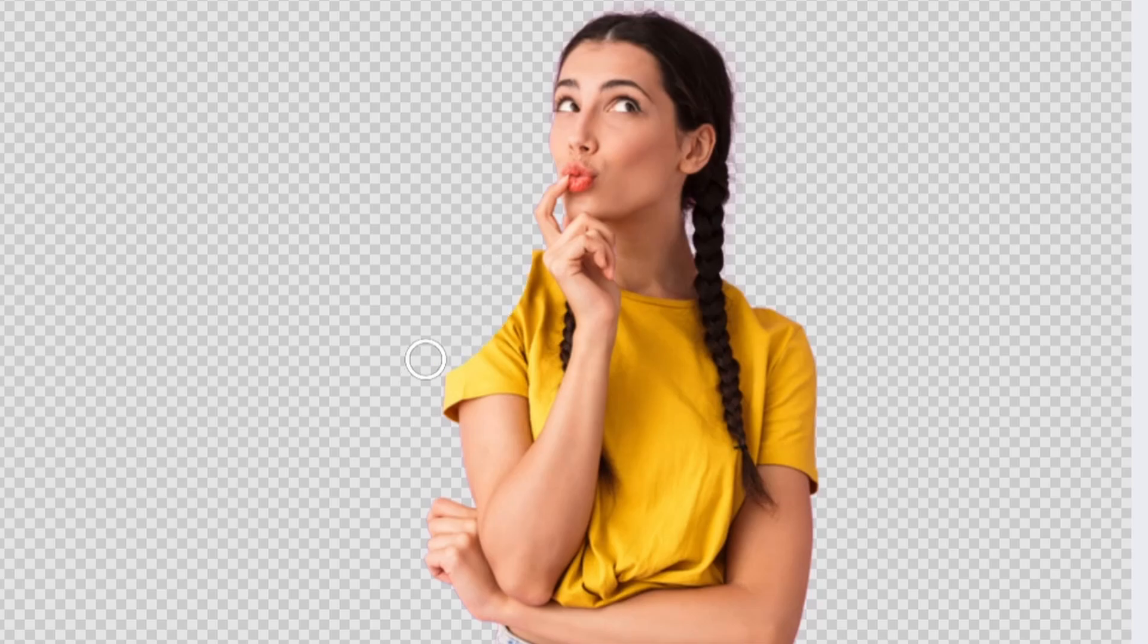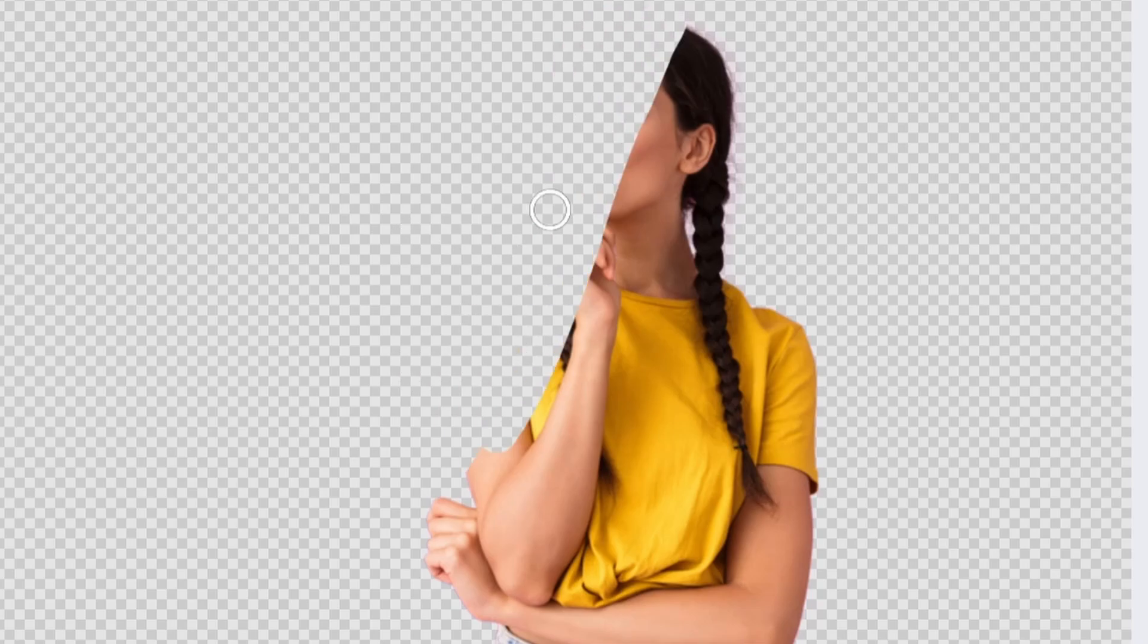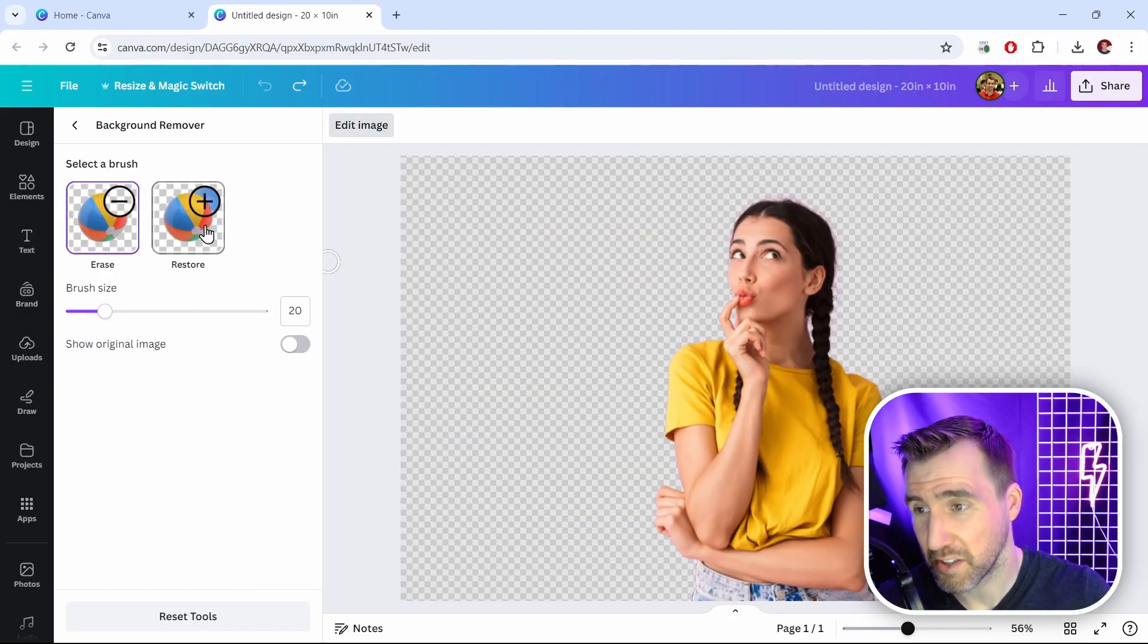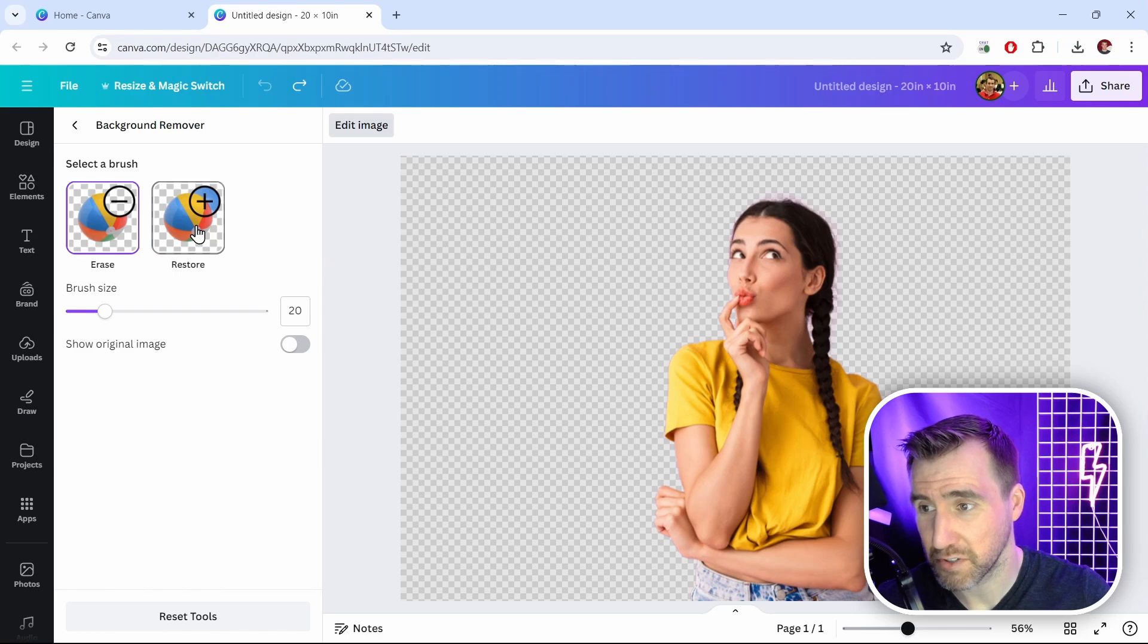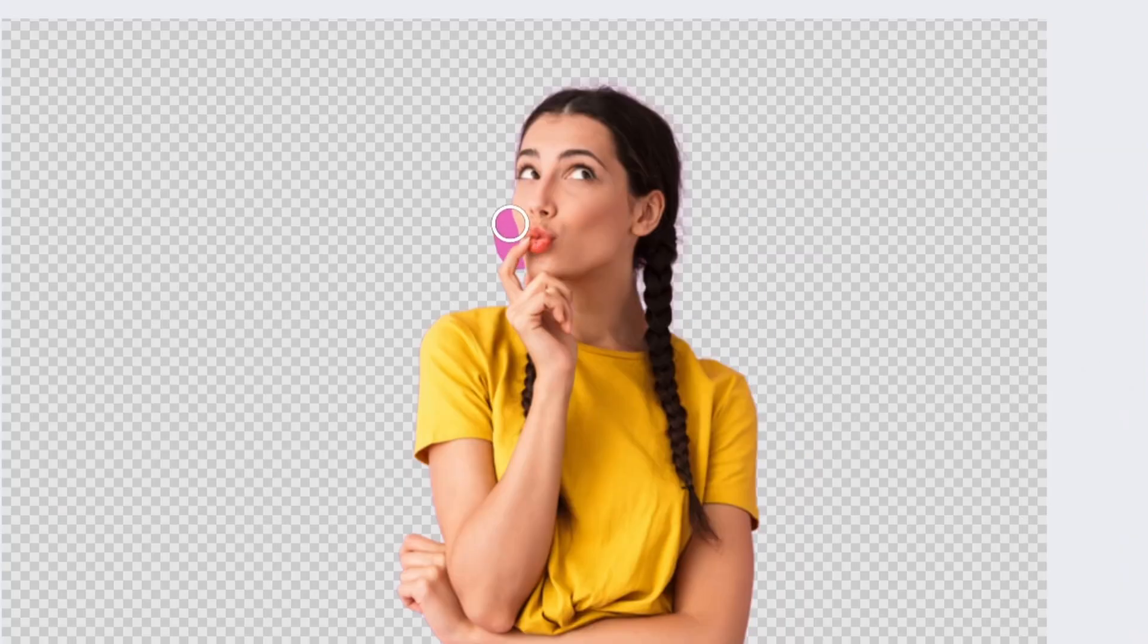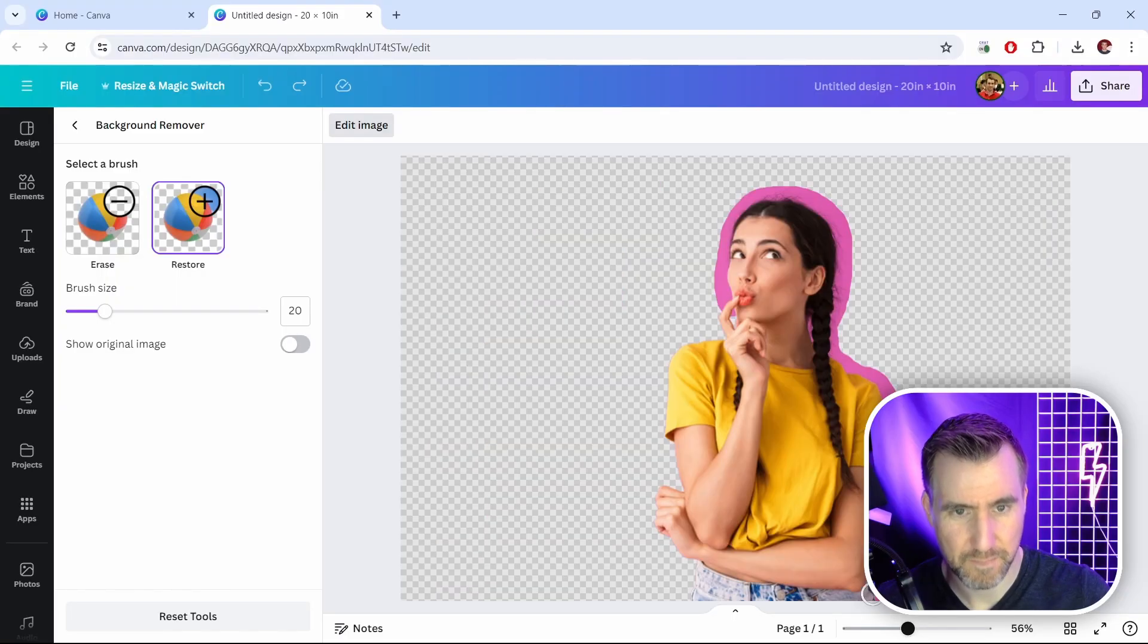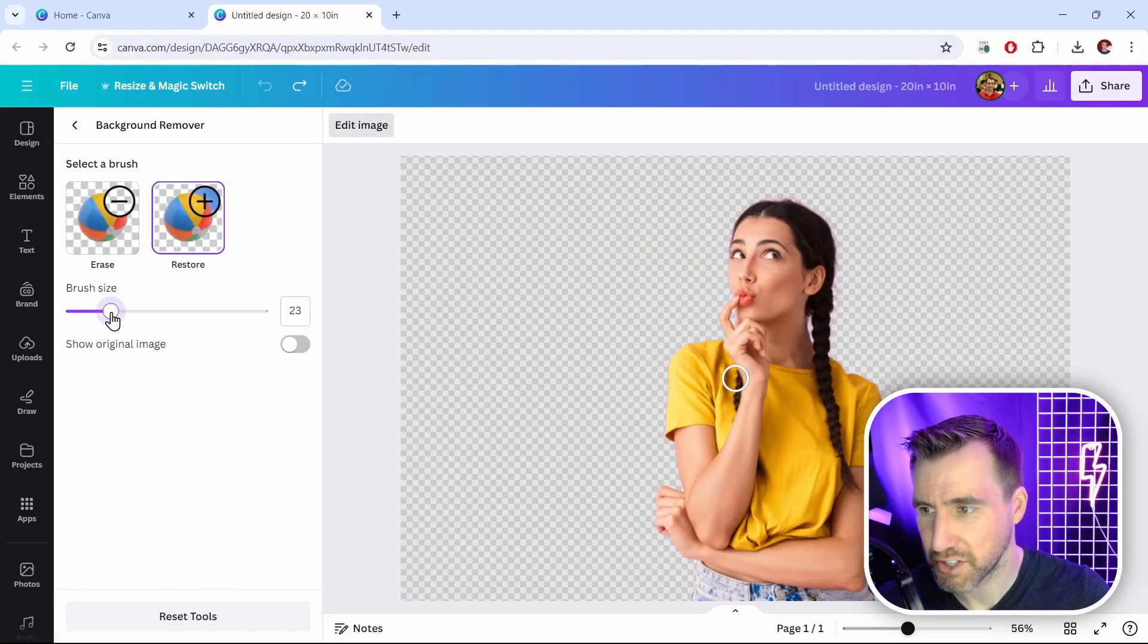So if I click erase, I can drag over parts of my image to erase it, and this is useful if you have parts of your image that weren't fully erased. But I'll undo this. You can also go the other way—restore—so I'll click that and you can paint in parts of your image. So maybe I want to have the background be the outline of her, I could do that.